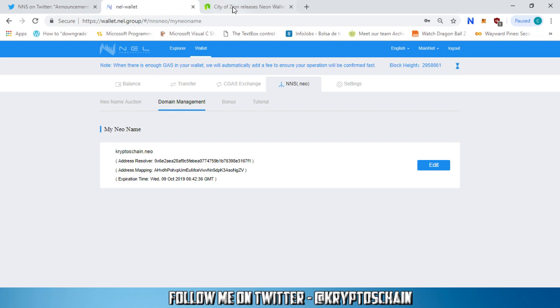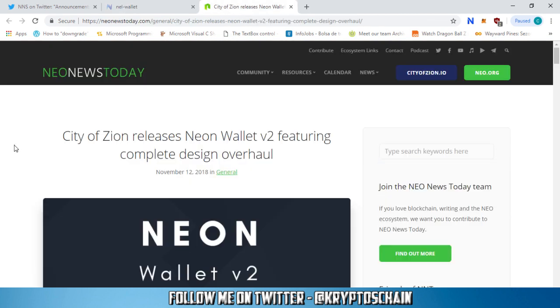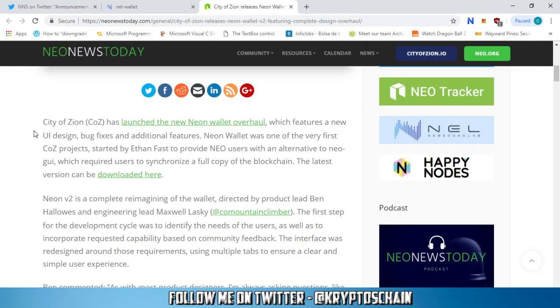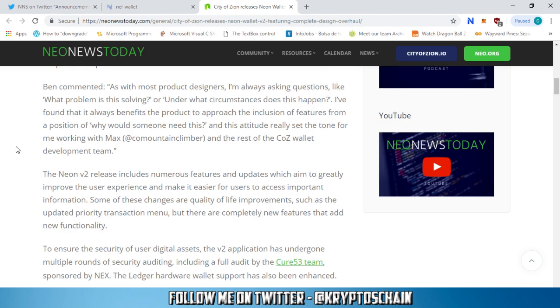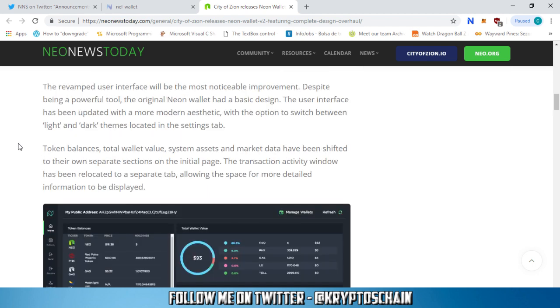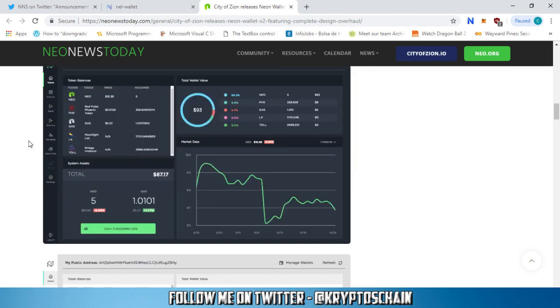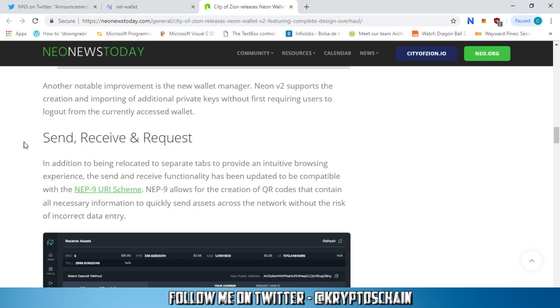And finally, the piece of news from today is about the City of Zion. Neon Wallet version 2.0 is out. The City of Zion releases Neon Wallet v2 featuring a complete design overhaul. I'm not going to talk through the whole news, but I just want to say some of the cool stuff that you can find in this new wallet interface besides the interface is the NEP9 URI scheme.